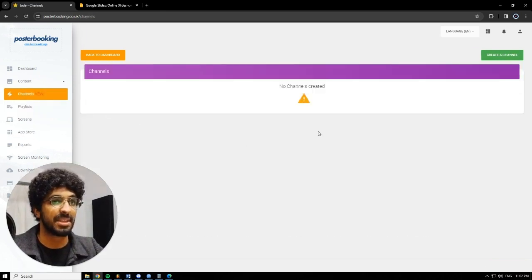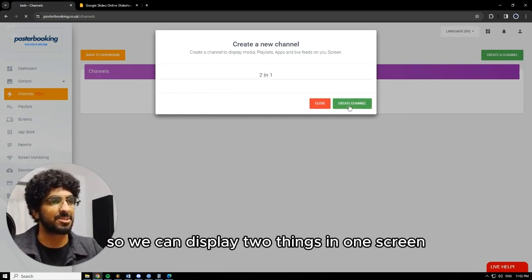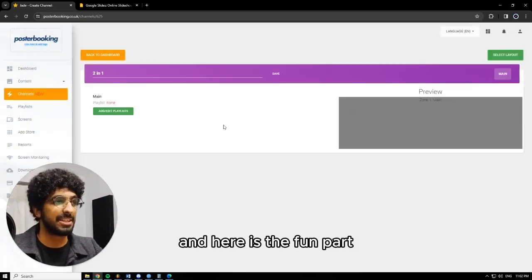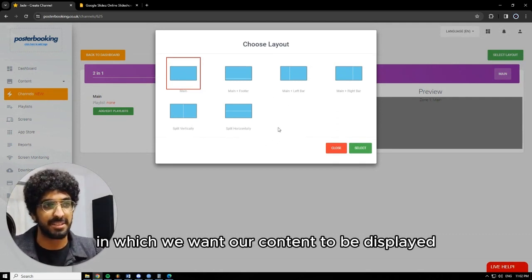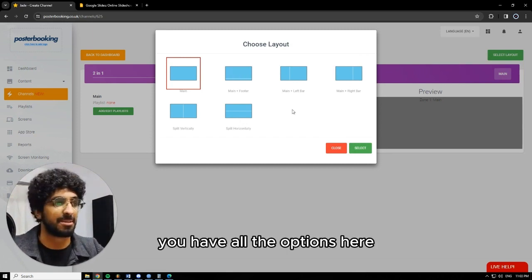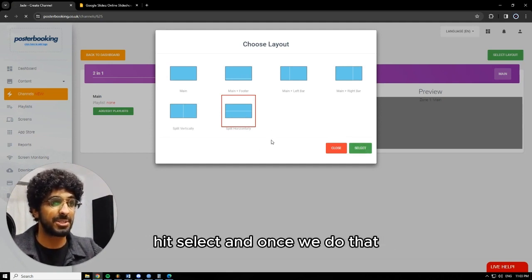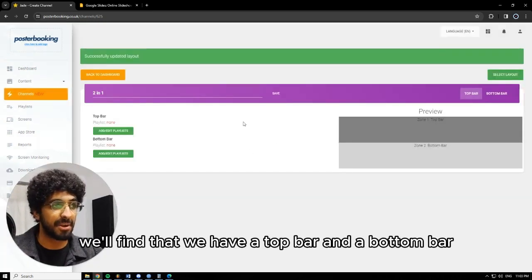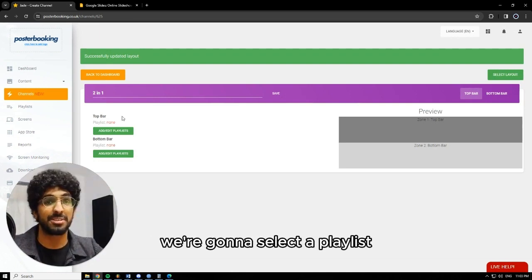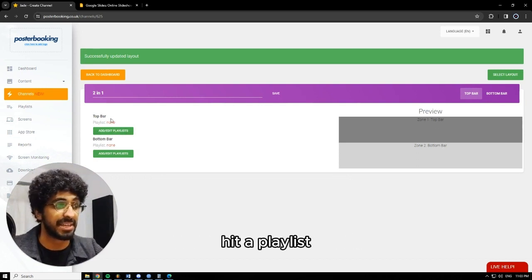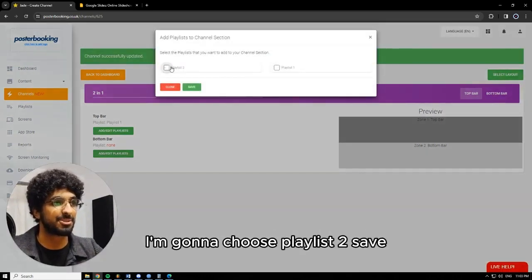Next, we're going to go to our channels feature. Hit create channel — I'll call it 'two in one', because we could display two things in one screen. And here's the fun part, we're going to hit select layout. Here we can choose the layout in which we want our content to be displayed. You can choose vertically, horizontally, main and footer — you have all the options here. I'm going to choose split horizontally because I have two horizontal pictures. Hit select. And once we do that, we'll find that we have a top bar and a bottom bar. So for each bar, we're going to select a playlist. I'm going to add/edit playlist for the top bar — I'm going to choose playlist one, hit save. And for the bottom bar, I'm going to choose playlist two, hit save.